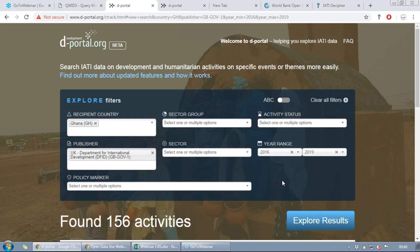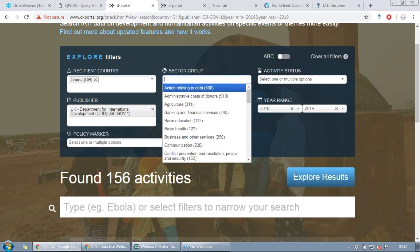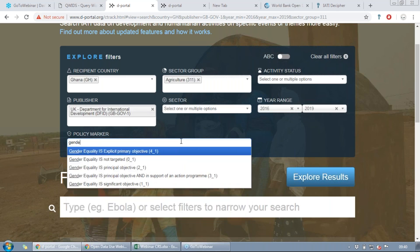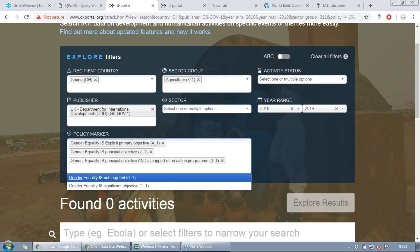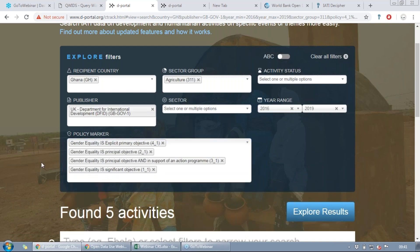Policy sector marker — similar to what I showed you on the CRS spreadsheet — lets you pick additional filters. While you may be focusing on agriculture, you also want to know: did these agricultural projects have anything to do with the environment, climate change, trade, or gender? That's where policy markers come in and they're really useful. Being able to search by them is a new feature on the portal. I'm going to click gender and look at all projects that have gender as a target in any way, combined with agriculture, to see if there are any projects that address both. We've already found five activities, so let's explore results.